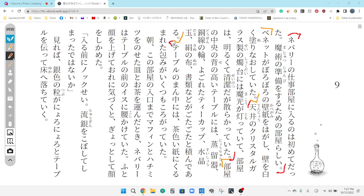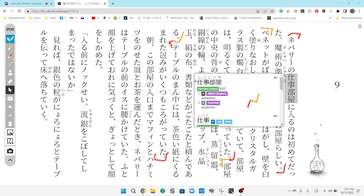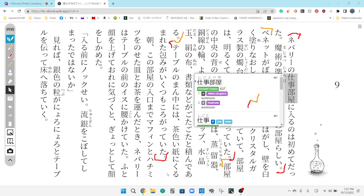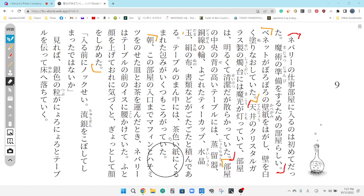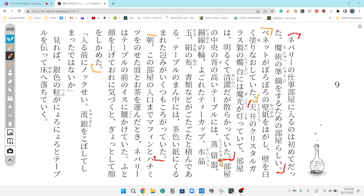I'm gonna double-check that it's not shigoto-beya or something. I think it is. Shigoto-beya. It is. Tendaku, old friend. So, this is the first time I entered Neburi's workroom. It seems like a room for preparing to do magic.